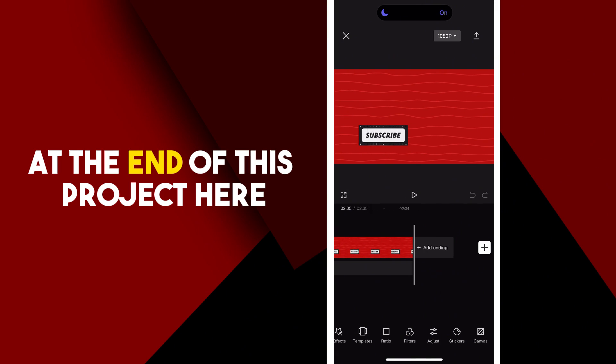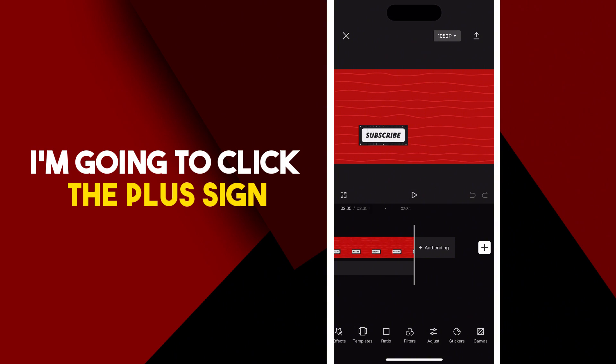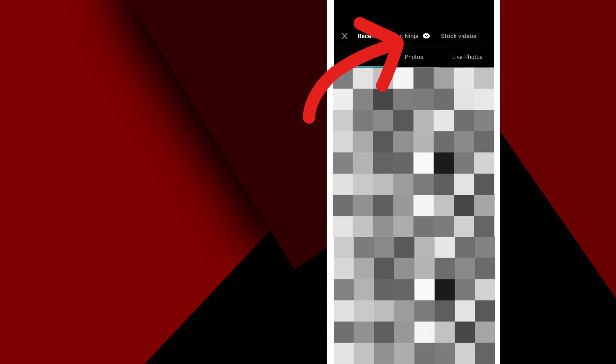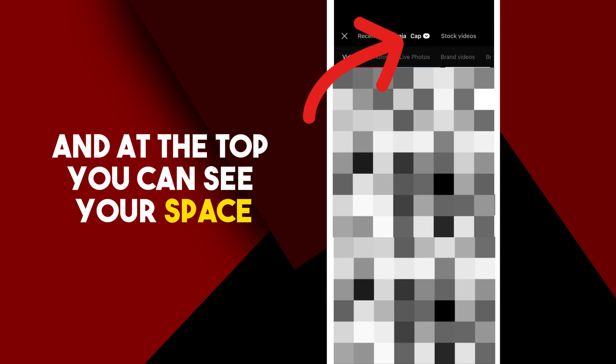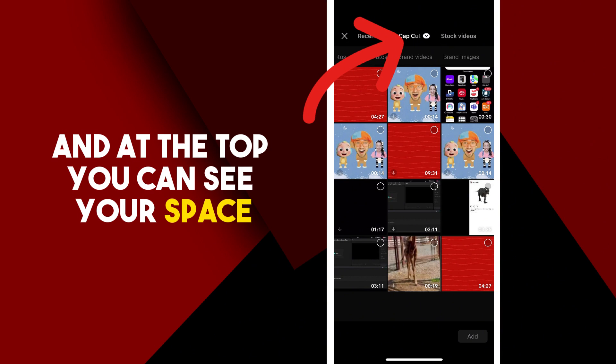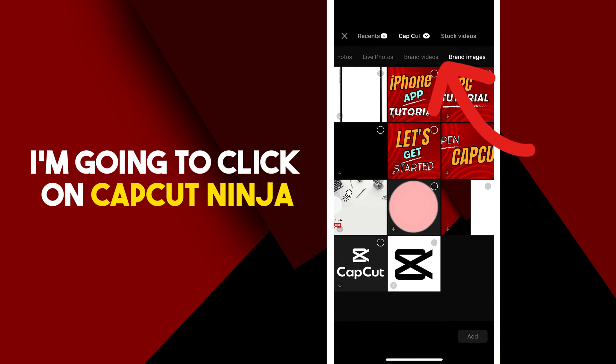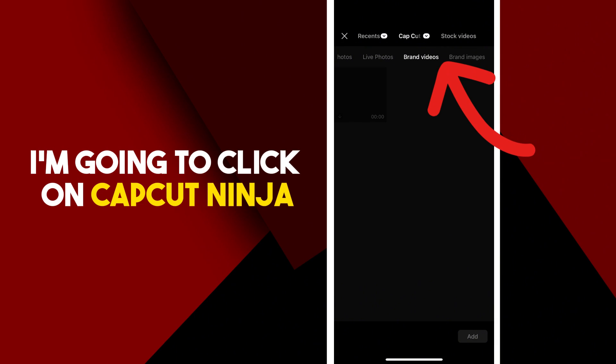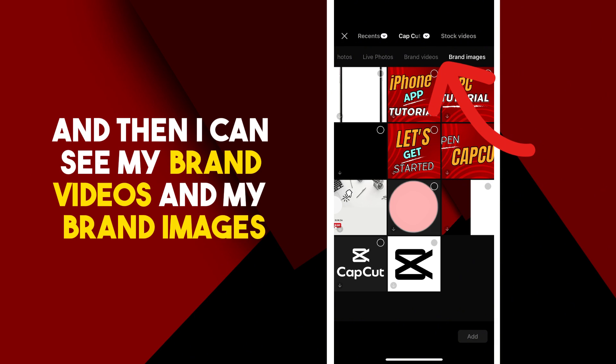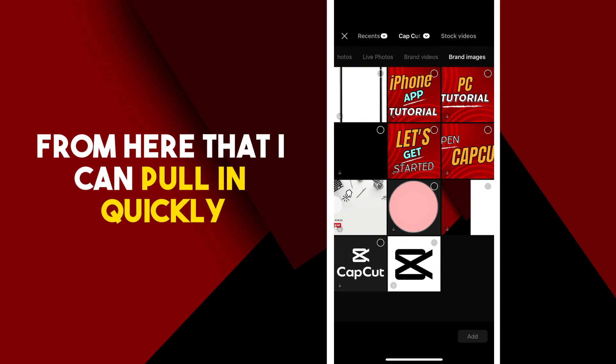At the end of this project here, I'm going to click the plus sign. At the top you can see your space, which is CapCut Ninja for me. I'm going to click on CapCut Ninja, and then I can see my brand videos and my brand images from here that I can pull in quickly.